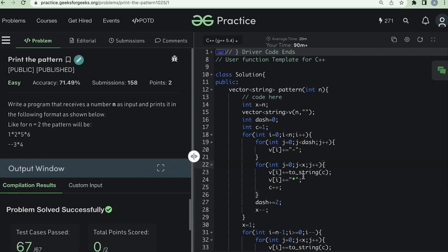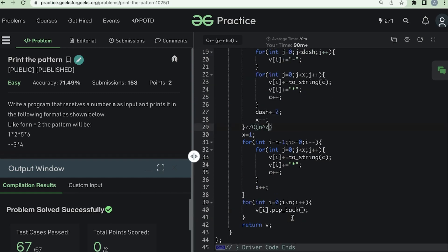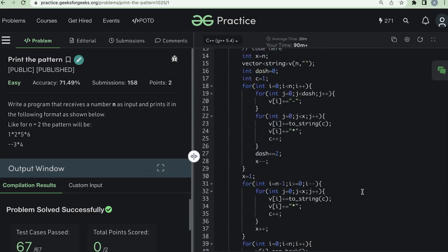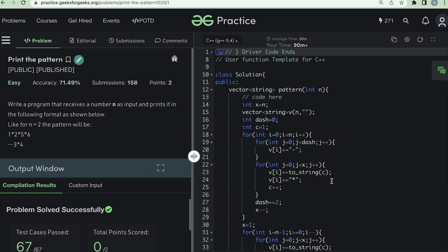Now let's talk about time and space complexity. We are using two nested loops; the outer loop runs up to n and the inner loop's value of x is also on the order of n, so the time complexity is O(n²). This applies to both halves. The space complexity is O(n) because we are only storing a vector of strings of size n. Thank you, I hope the video was helpful — please subscribe, like, and comment.